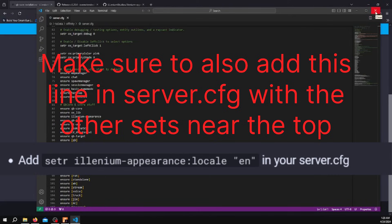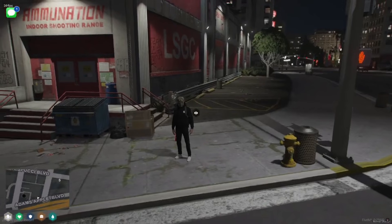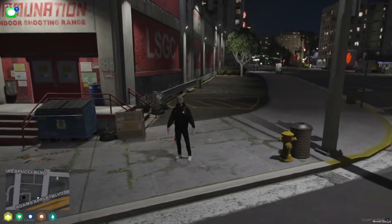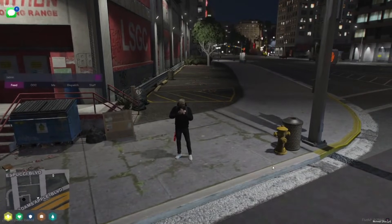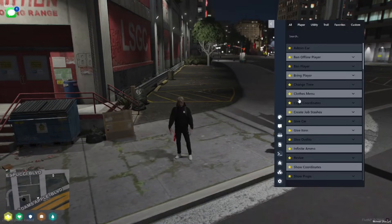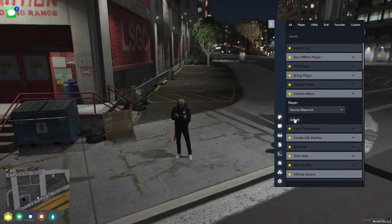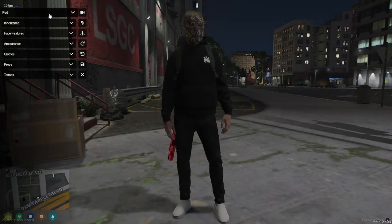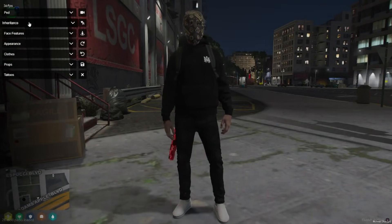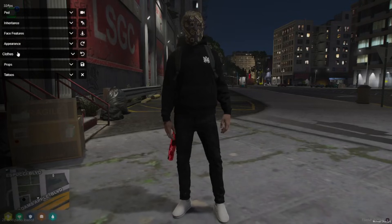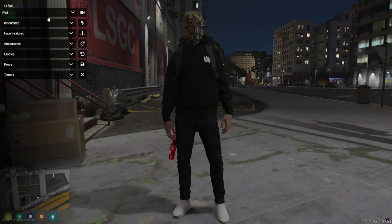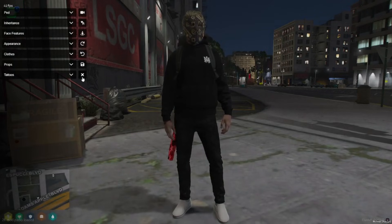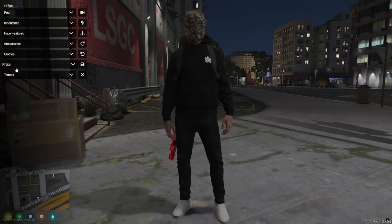Once you've done all this, you'll be able to load into your 5M server. Once you've loaded in and go to the clothing store, or if you're an admin, you can give the clothes menu to yourself. Here's the clothes menu, Illenium Appearance. There's the ped options, inheritance, face features, appearance, clothing, props, and tattoos. You can change this menu style in the config. If you look into the documentation, you'll find where you can change the menu style.